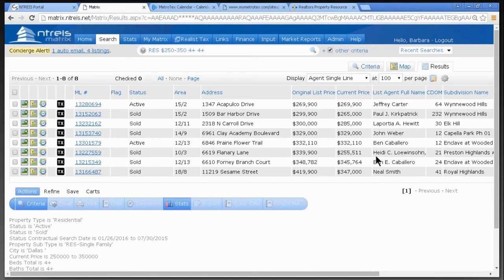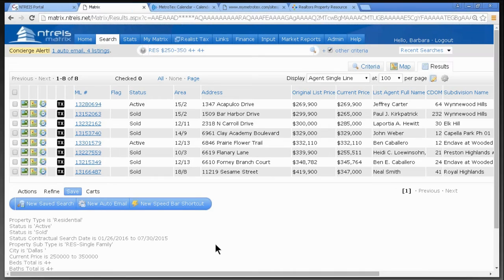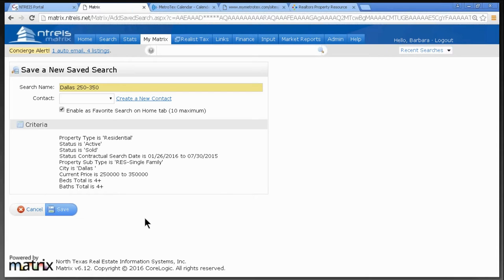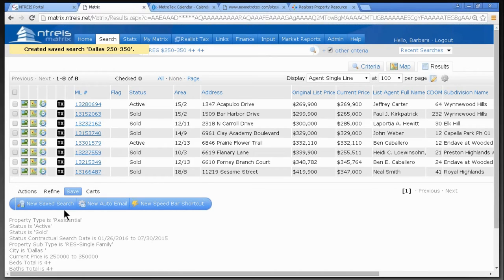Here are our search results. I want to save this search — at the bottom of the screen, click Save. There are three ways to save a search. The first is New Save Search. I'll click on that and give it a name — for example, Dallas $250,000–$350,000. Give it a name that makes sense to you. You'll notice it says 'Enable as a Favorite Search on Home Tab.' I'll click that, and then click Save at the bottom of the screen.